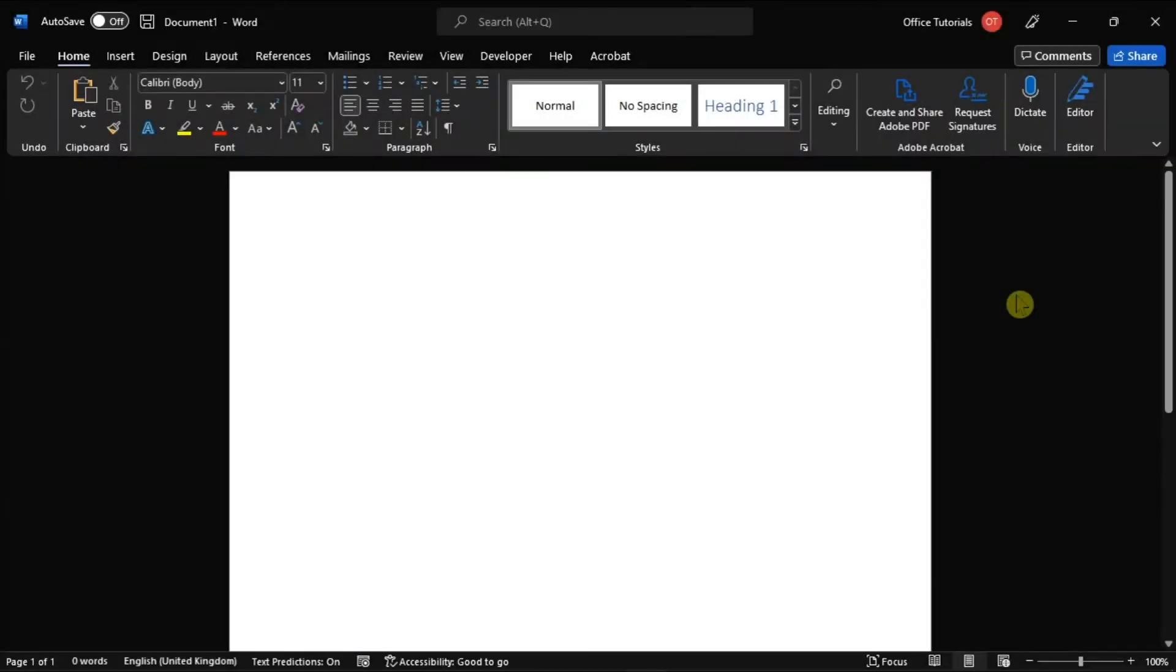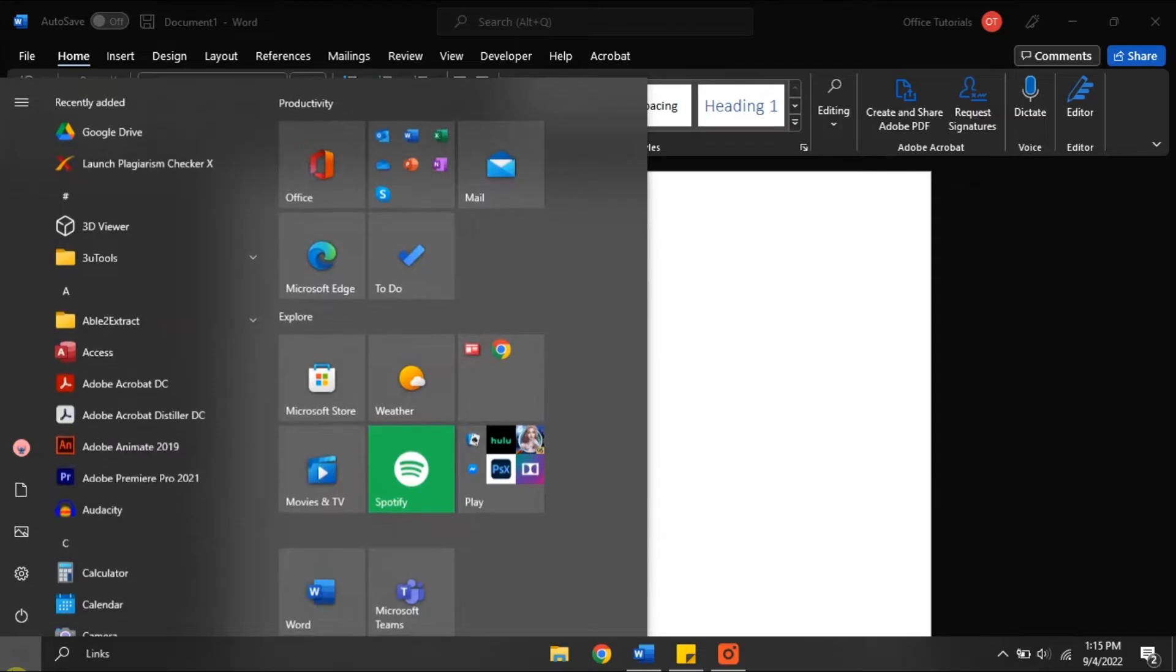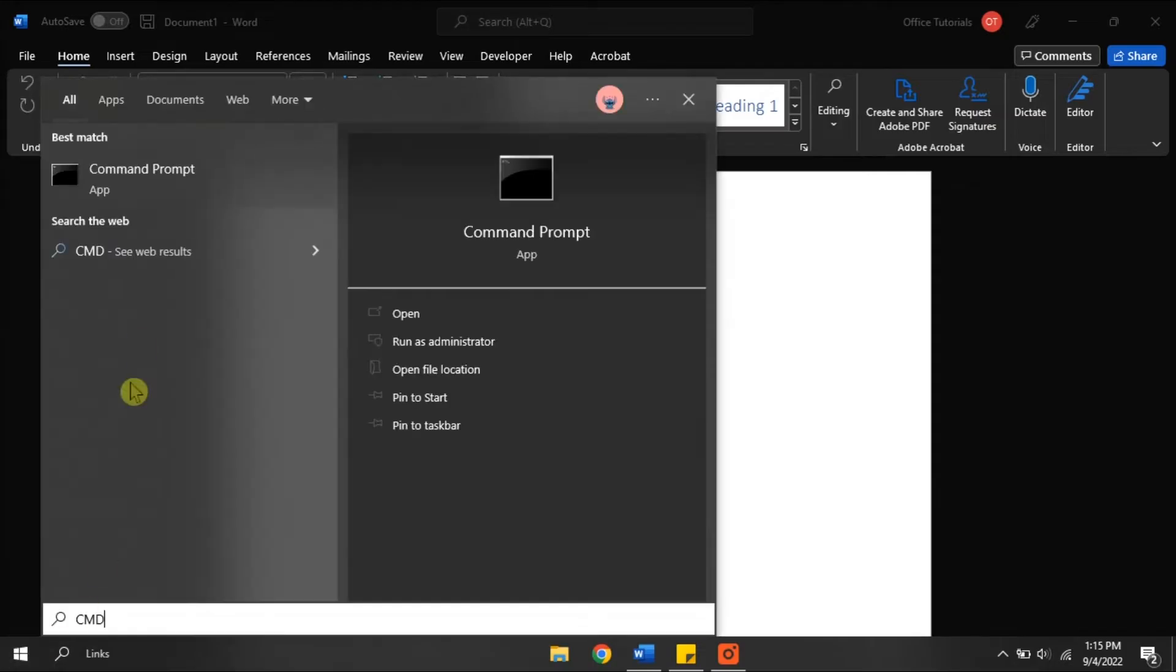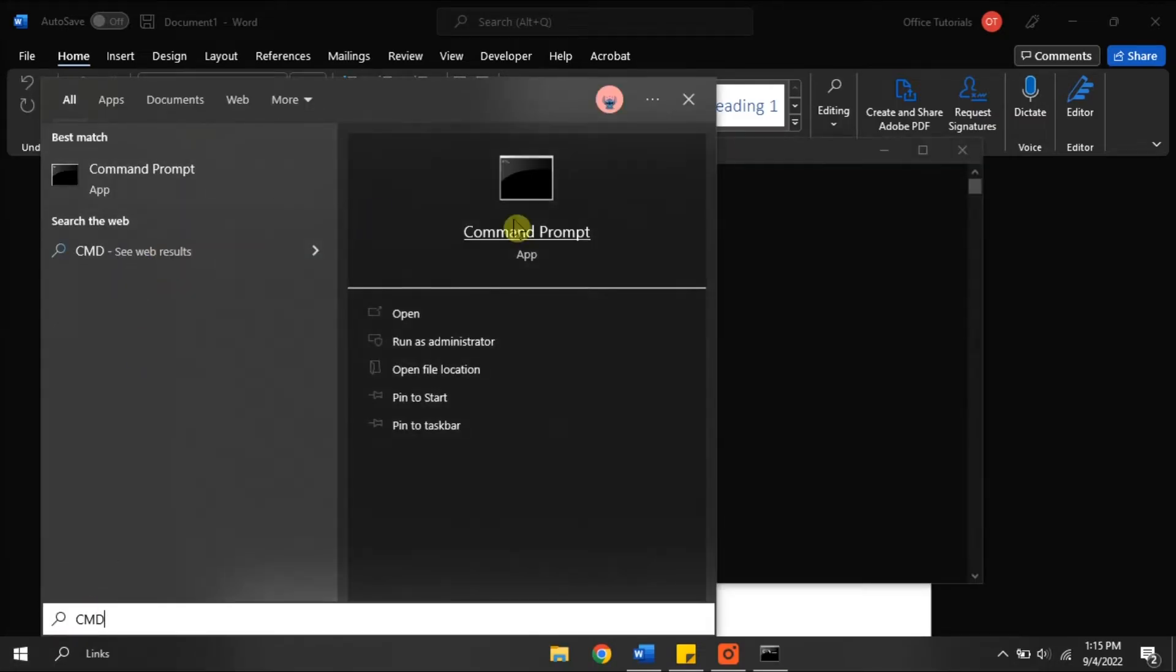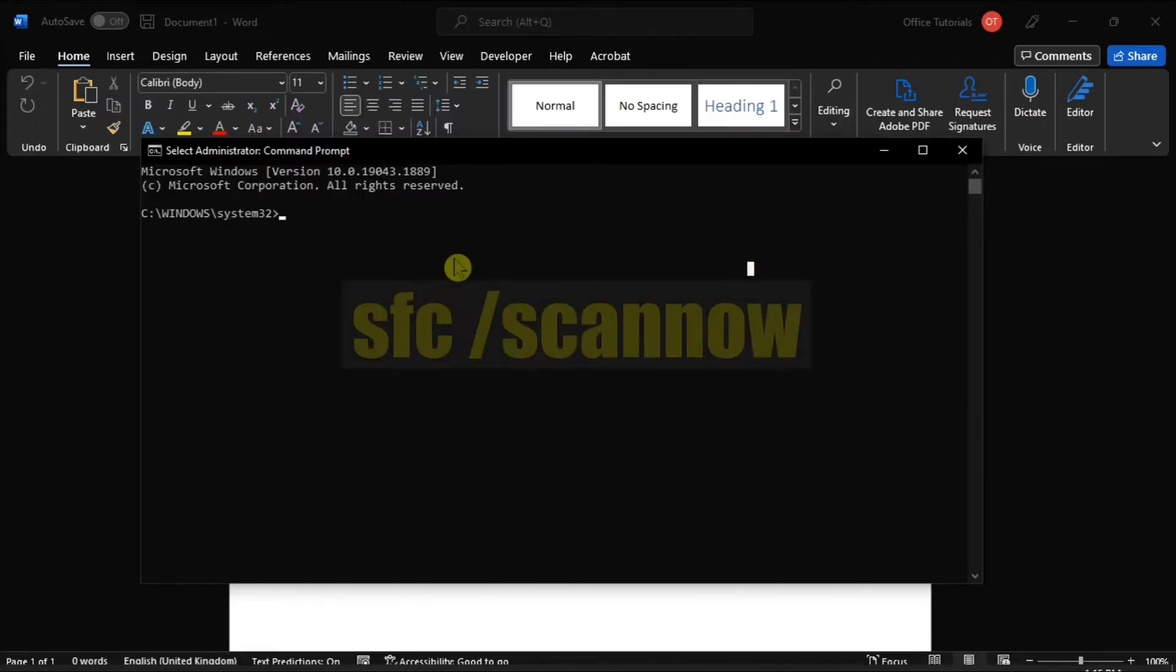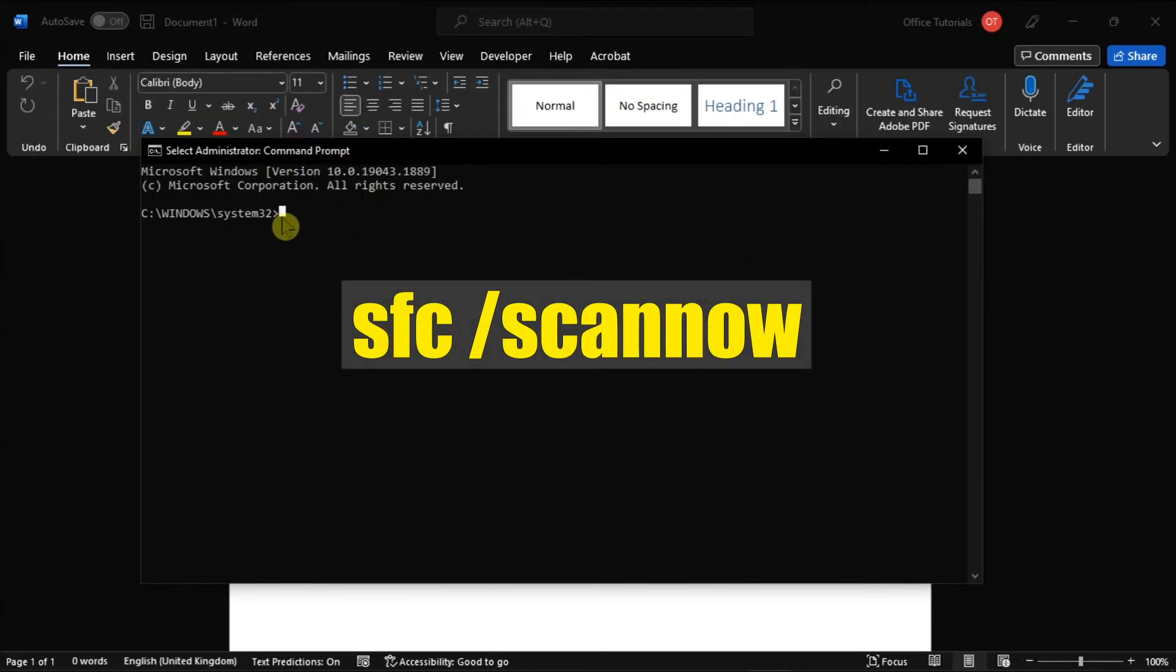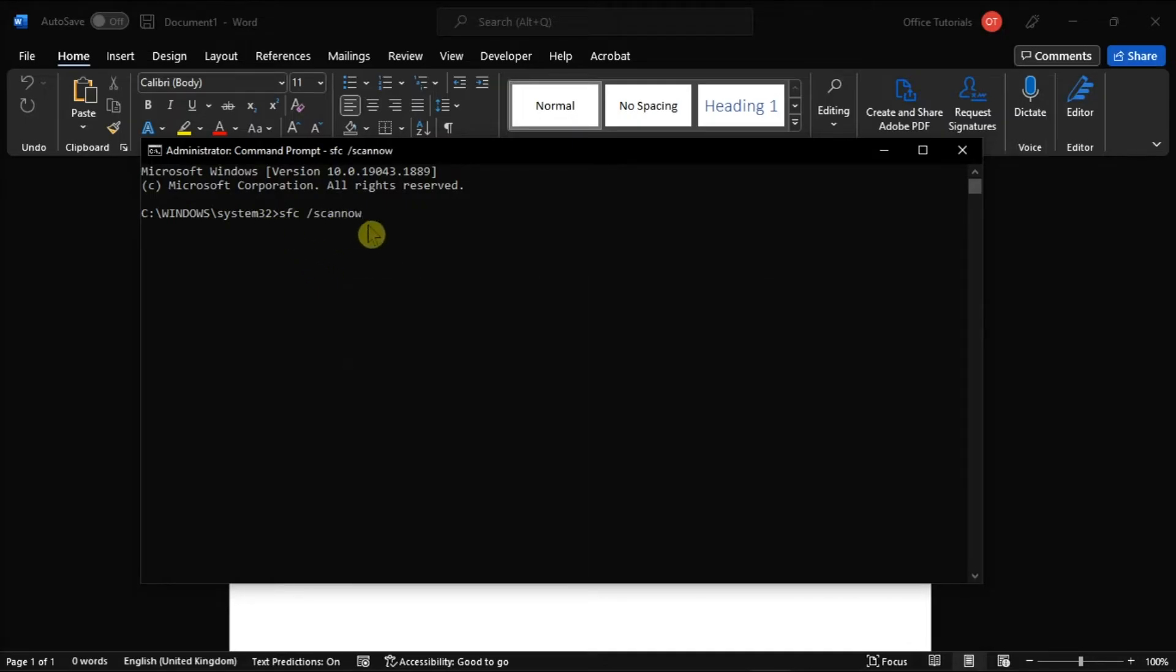But if the problem still persists, open again the command prompt. You have to run this command to repair system files, then press Enter.